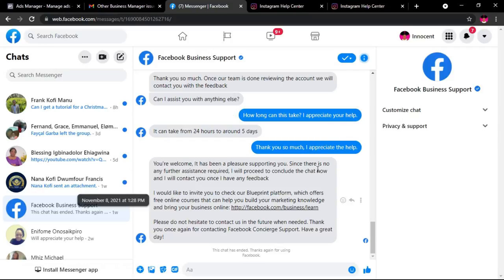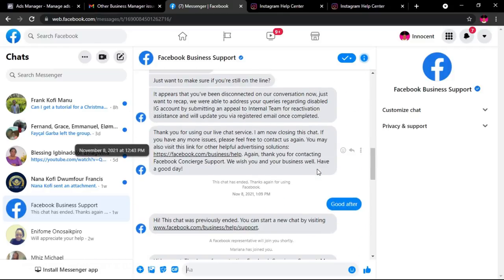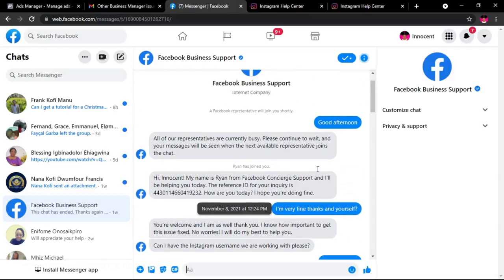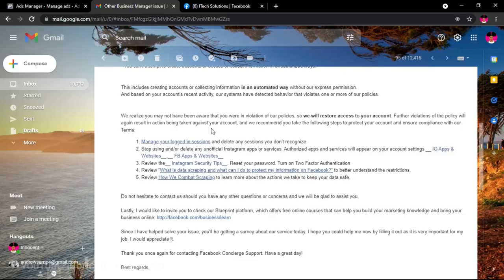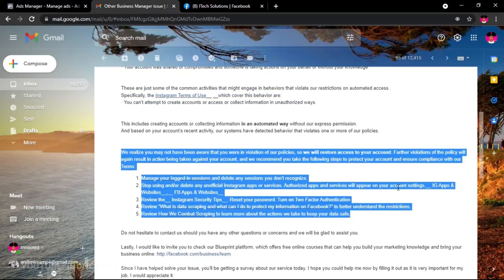I was fortunate enough that the second agent, a lady, was very helpful. It took just a few minutes for her to look into things. She said it appeared someone had hacked my account and used it for things that violated policies, but since I verified everything, she was going to send my case to the support and review team. She said it would take about 24 hours to five business days. I thanked her and waited.